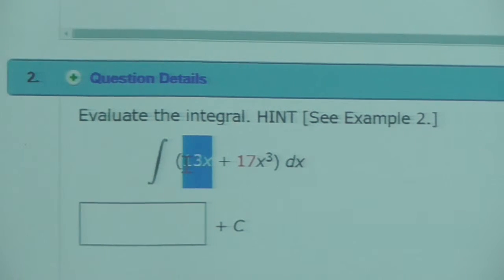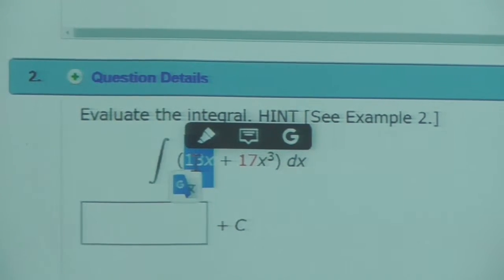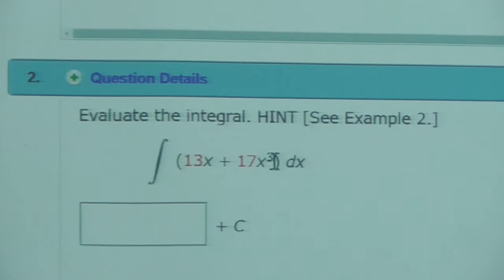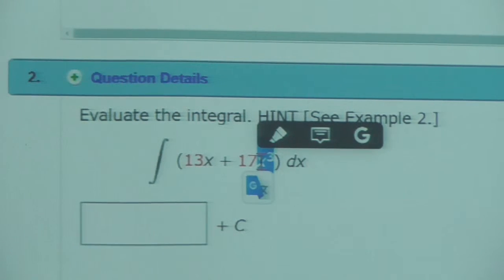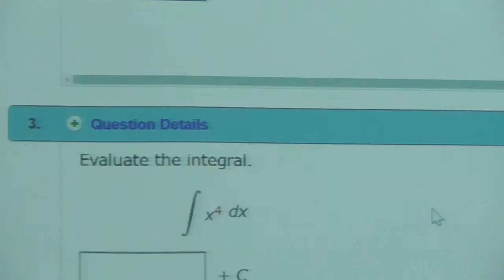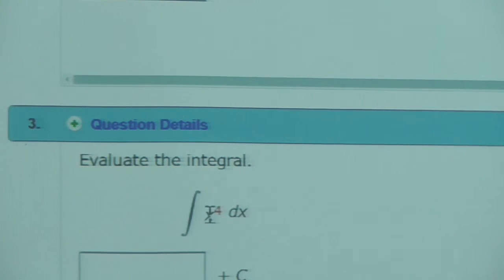So, this part, you're going to do x squared over 2 times 13. And this part, you're going to do x to the 4th over 4 times 17. You can make sure that that's right. Is this a definite or indefinite problem? Indefinite, right? This is not an area problem. This is just an antiderivative problem. Same with all of these.